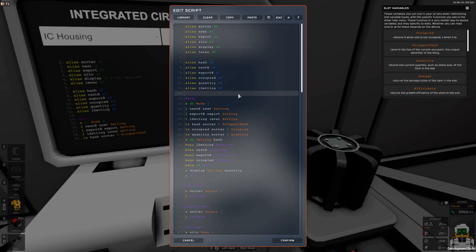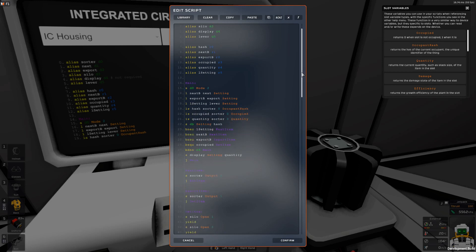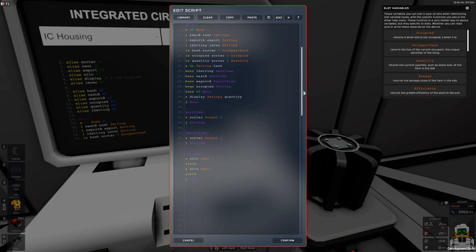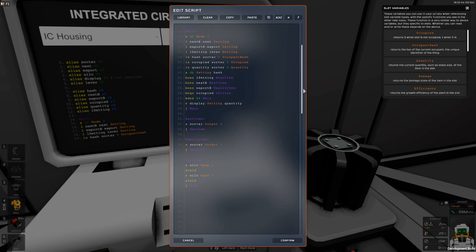Alrighty, so here we have the code for deep storage. It's not a whole lot, so it should not take too long to understand this whole code.